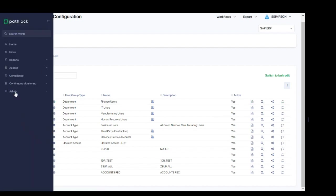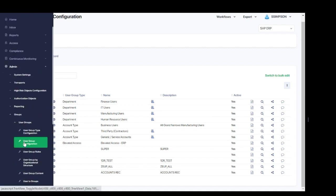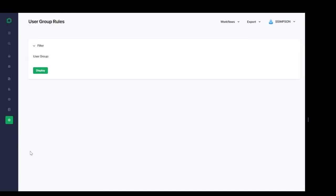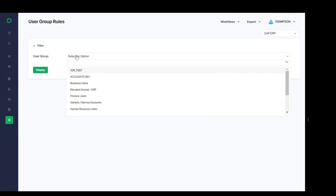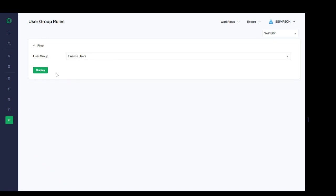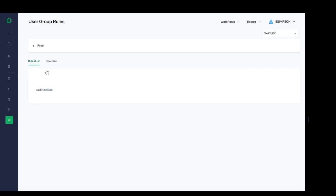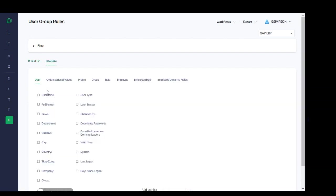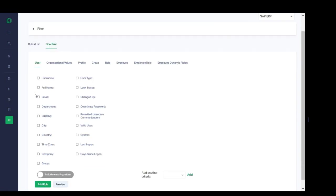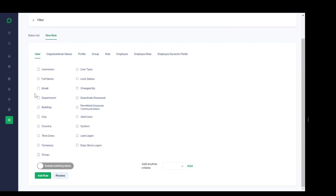Next up, we have the ability to create user group rules. We can select from the available user groups. Here, we'll select our finance users. Go ahead and click display. And then we can see if there are any rules already configured or if we want to configure new rules. An example of a rule would be the ability to select the dynamic values across various users, organizations, roles, etc. All those attributes that define the users we want to tie to this user group.